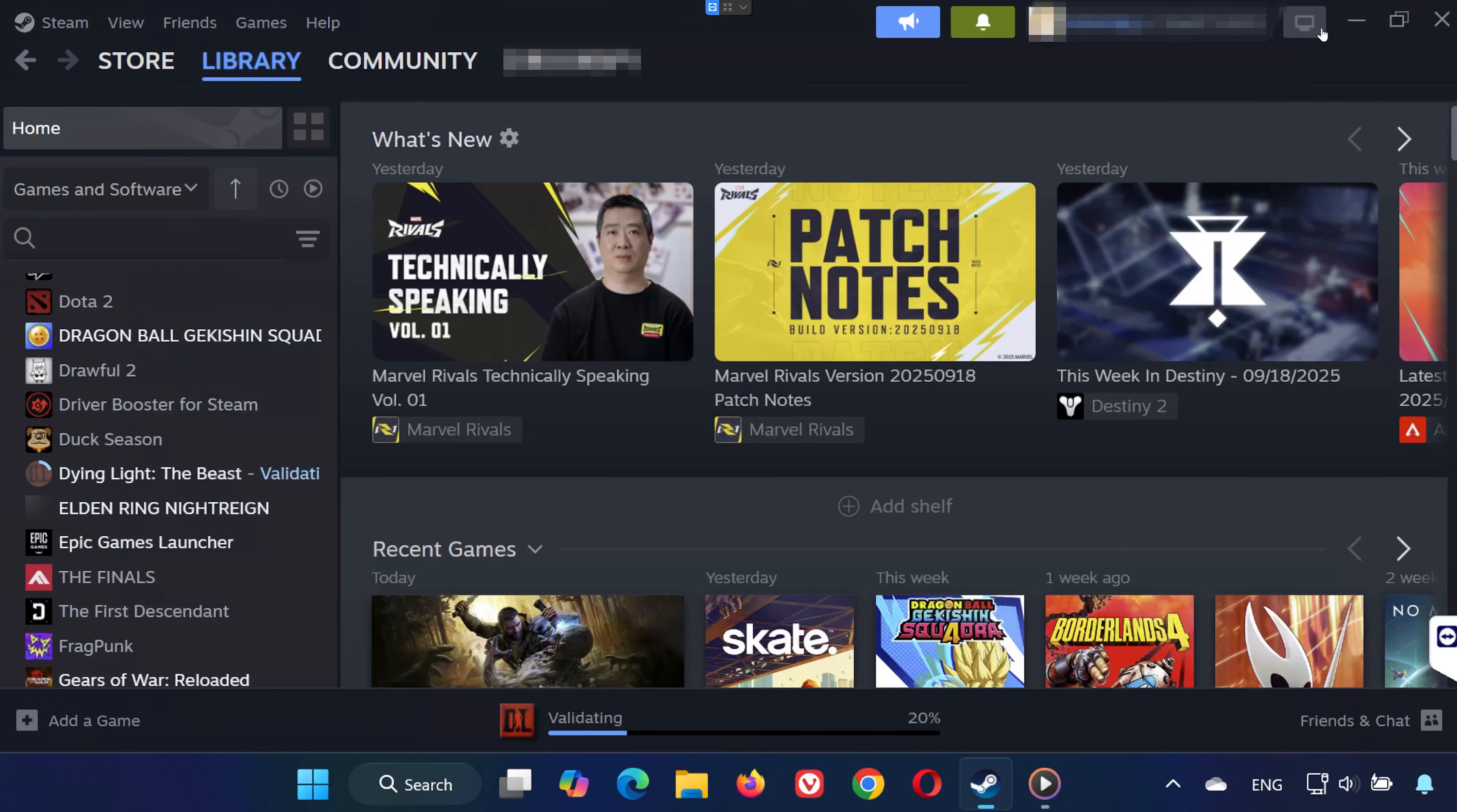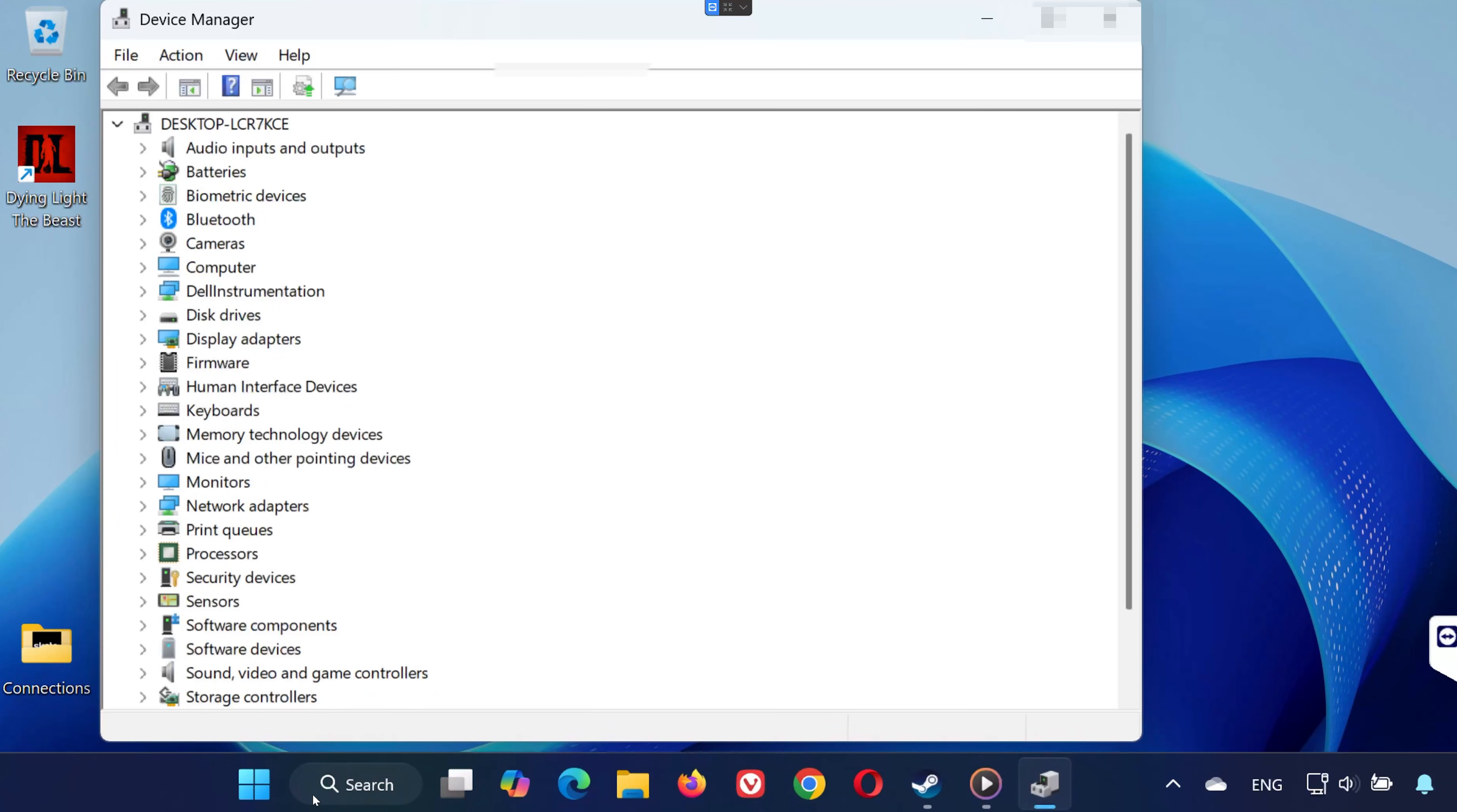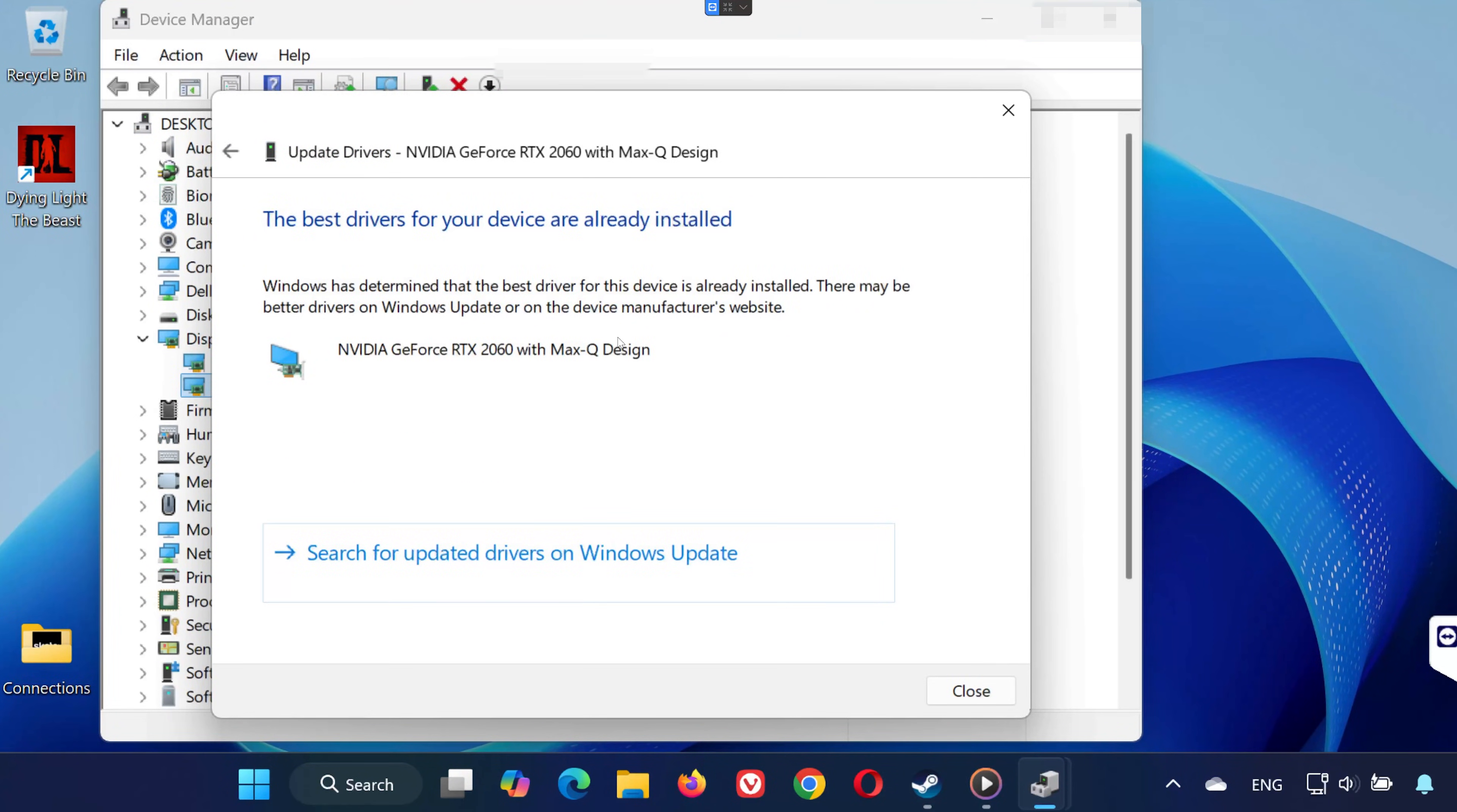Solution 3. Open the Start menu and type Device Manager. Open it and expand Display Adapters. Right-click your GPU and select Update Driver. Choose Search Automatically for Drivers. Wait for Windows to update your graphics card to the latest version.